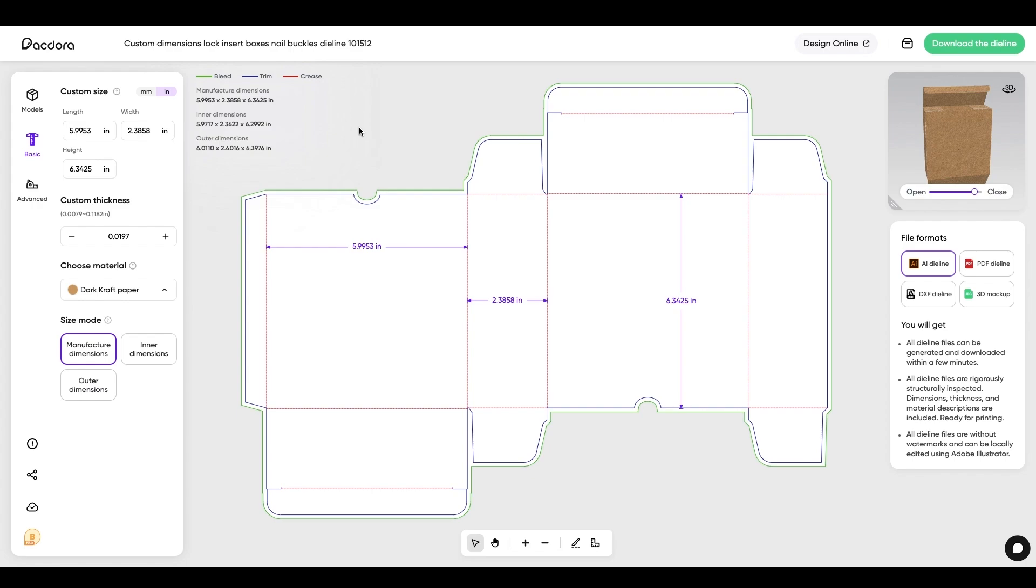So once I have all my dimensions set and everything looks good, I can download the file. Now the file formats over here, I can get AI for Adobe Illustrator. I could use PDF, DXF, and there's a 3D mock-up version as well.